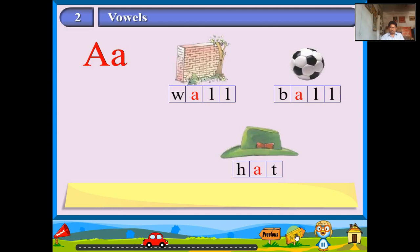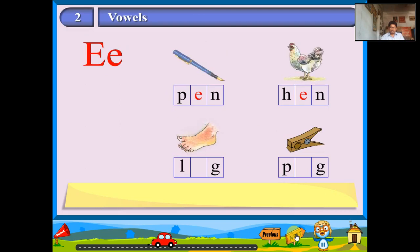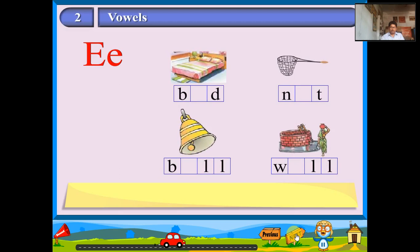E: Pen, Hen, Leg, Peg, Bed, Net, Bell, Well.